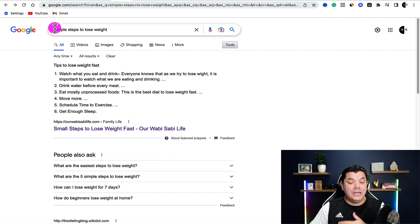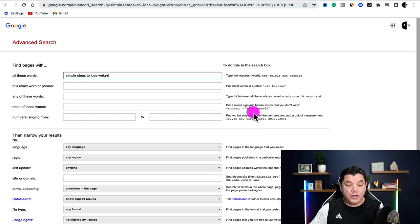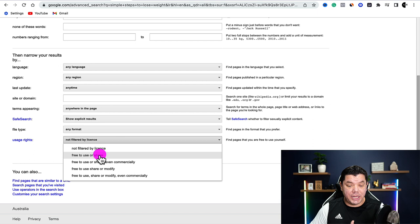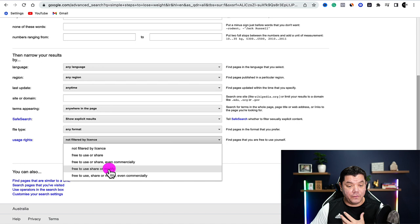Once you type in something like simple steps to lose weight, how to lose weight, how to get fit, etc., come over to the settings tab and click onto that. Scroll down and click onto advanced search. If you scroll down, you're going to see usage rights. Once you click onto usage rights, you can see options like free to use and share, free to use and share even commercially, free to use, share and modify, and free to use, share or modify even commercially. This is going to eliminate any legal issues because you are allowed to use these articles.